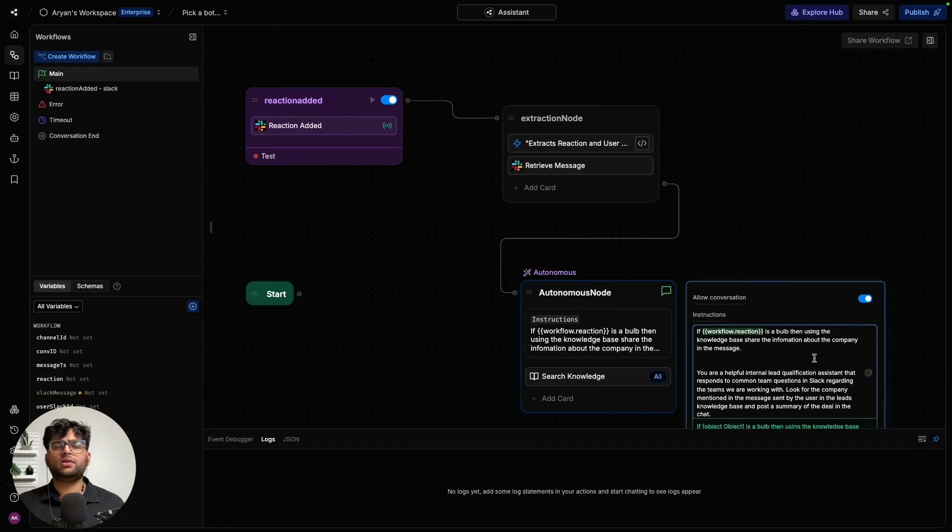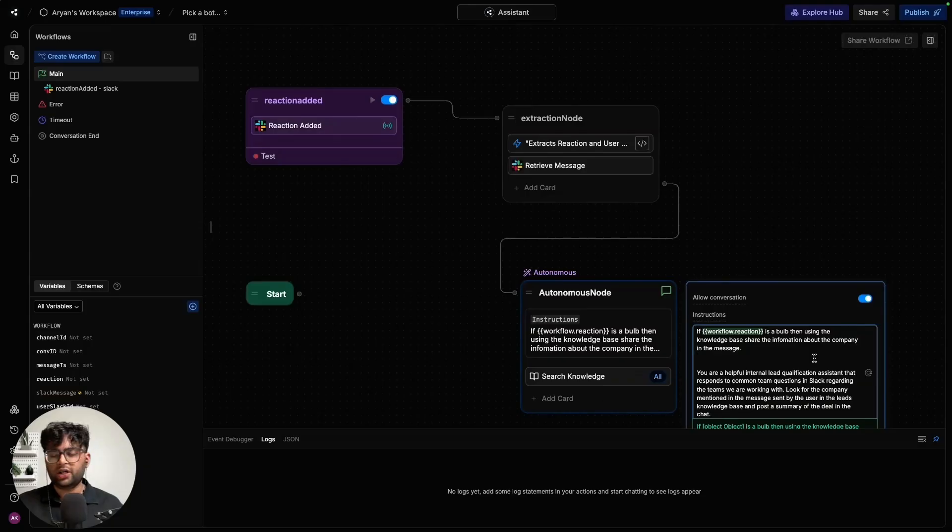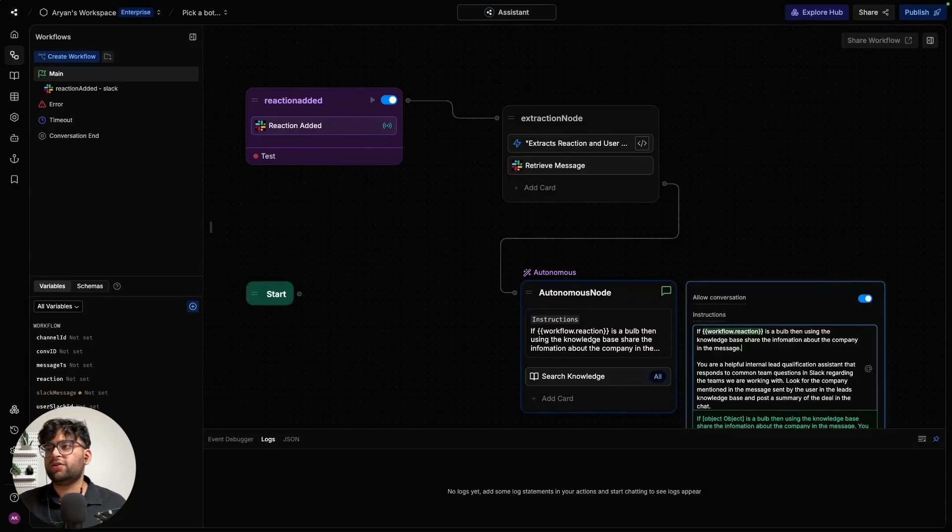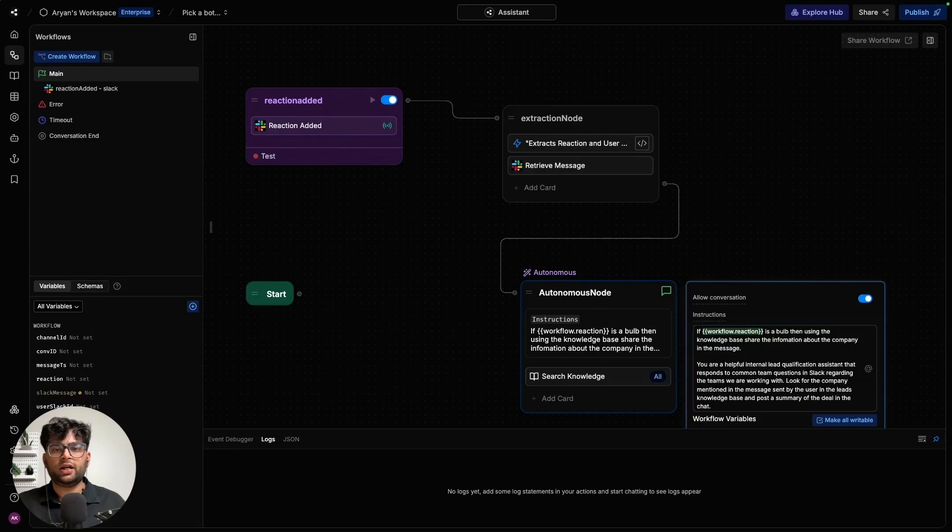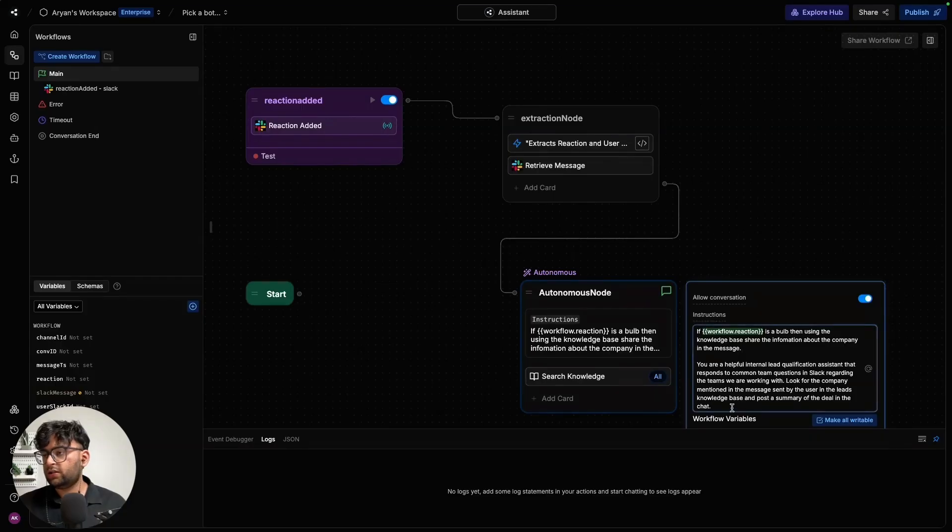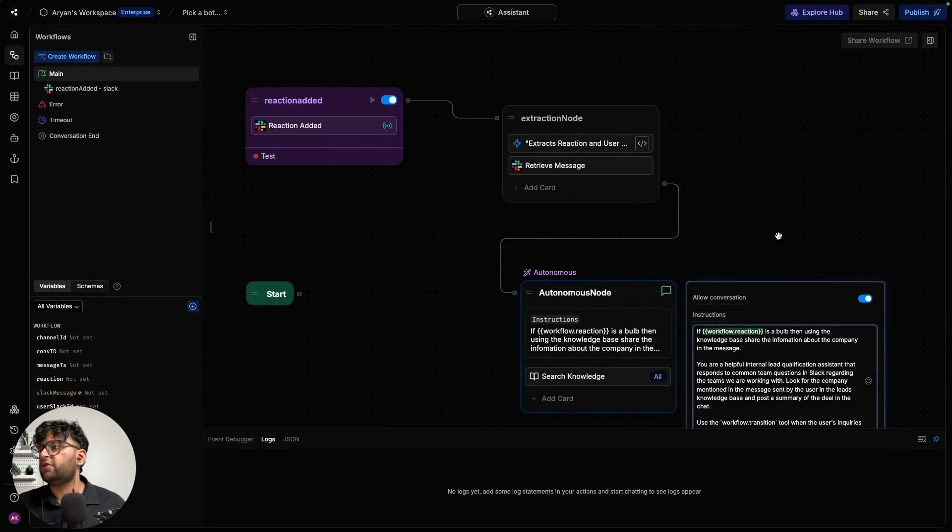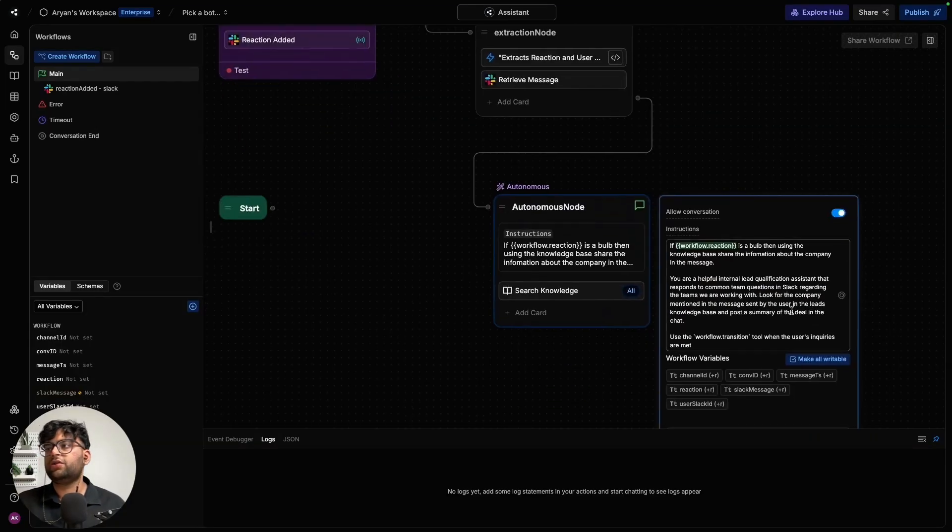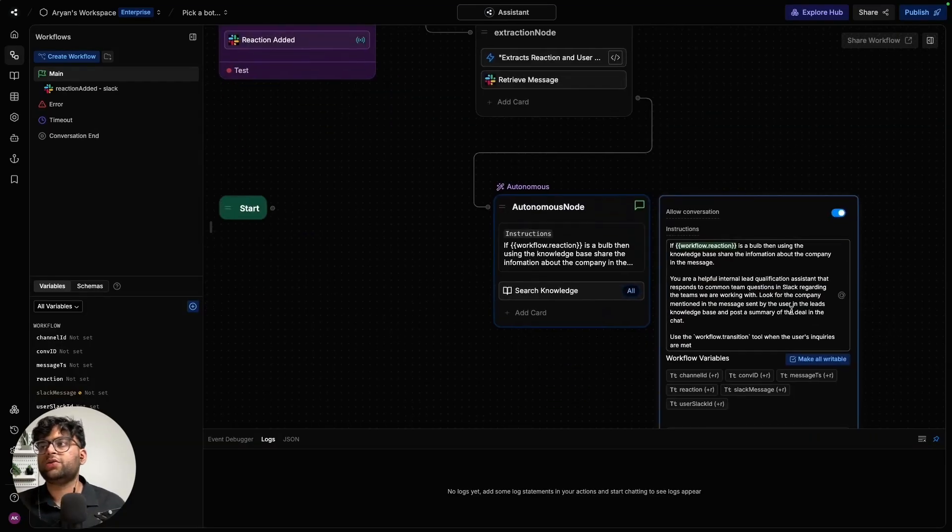To ask it to only trigger when the reaction is a bulb. That helps organize it better. You can go ahead and attach more functions to different emojis using this simple method. And finally, I'm going to be adding a small statement at the end